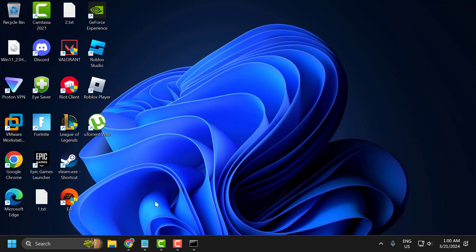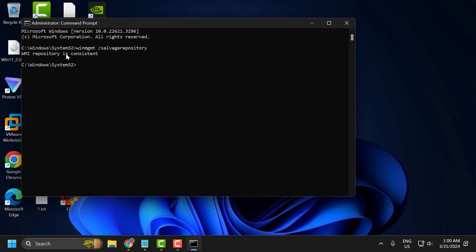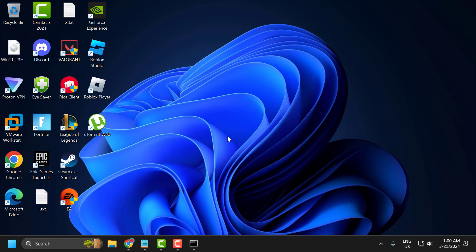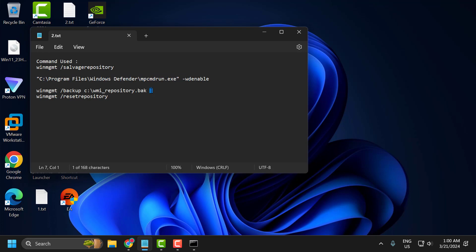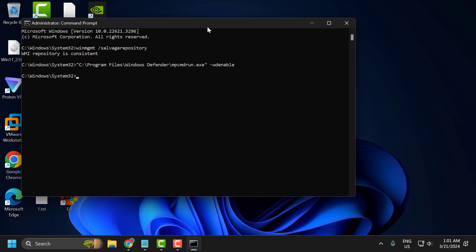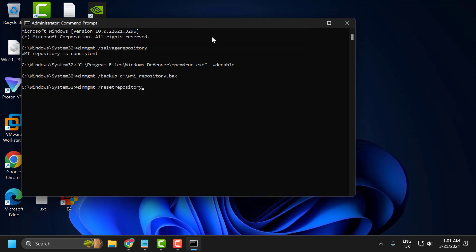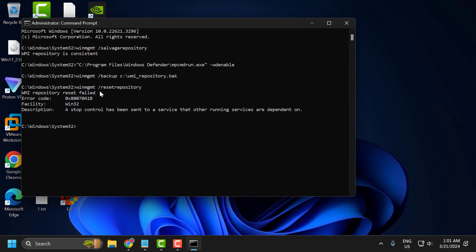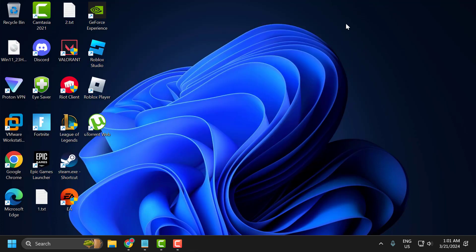If the problem is not solved, copy the second command, run Command Prompt as administrator again, and paste the second command. Restart your PC and check if the problem is solved. If not, copy the third and fourth commands one by one and paste them — make sure you run Command Prompt as administrator. After running both commands, restart your PC and check if the problem is solved.